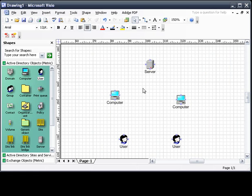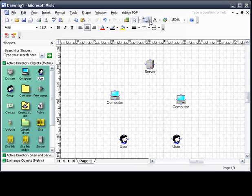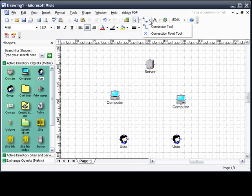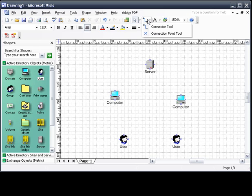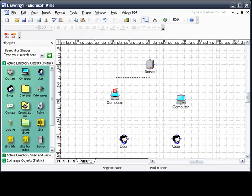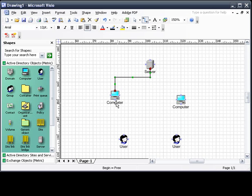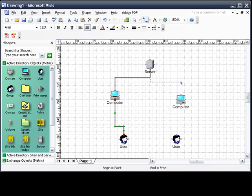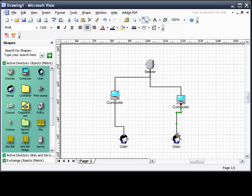The second thing you're going to want to do is show a connection between the computers, the servers, and the users. This is really easy. This can be done just by going up here, clicking on the connector tool, and finding the little x's on each of these shapes. Just clicking, dragging, moving it to the next shape you want to connect it to. Just really simple stuff. Now we have a really basic diagram.